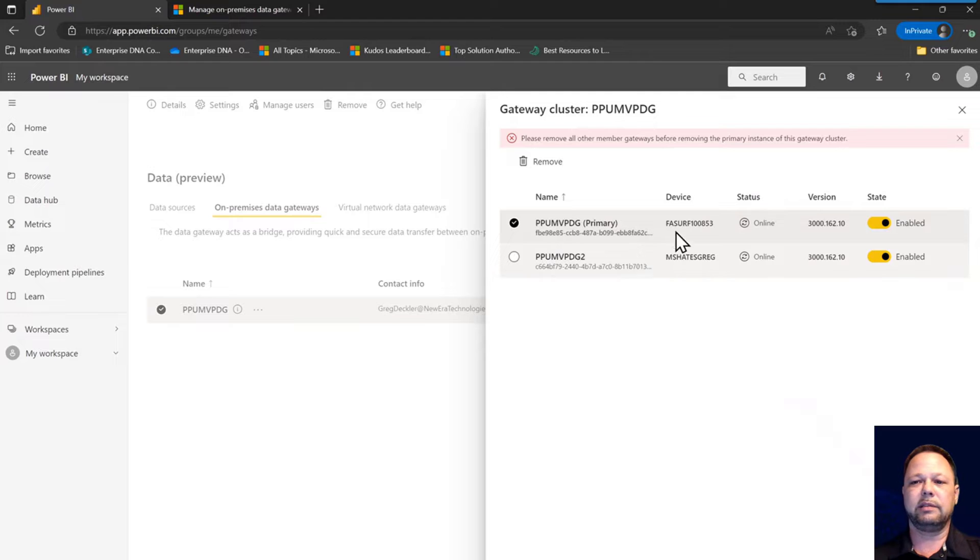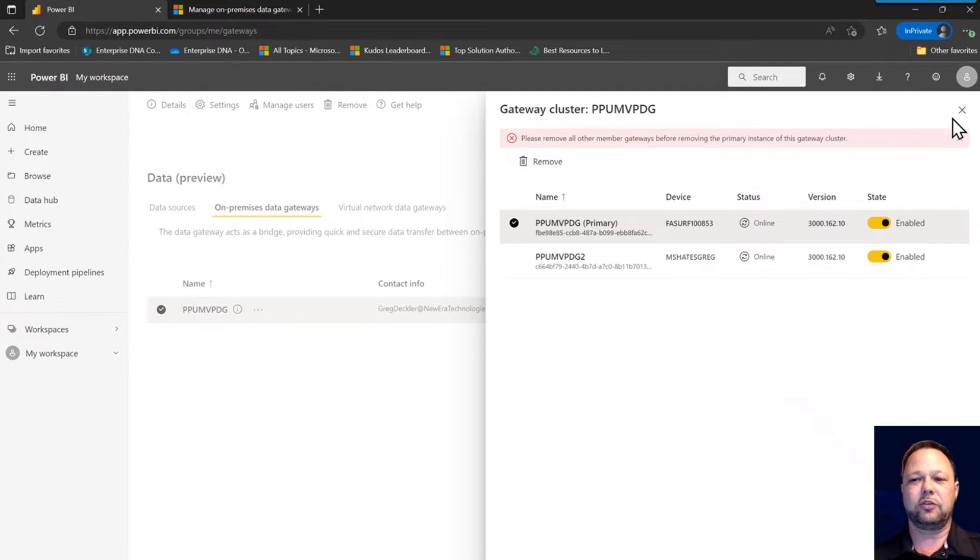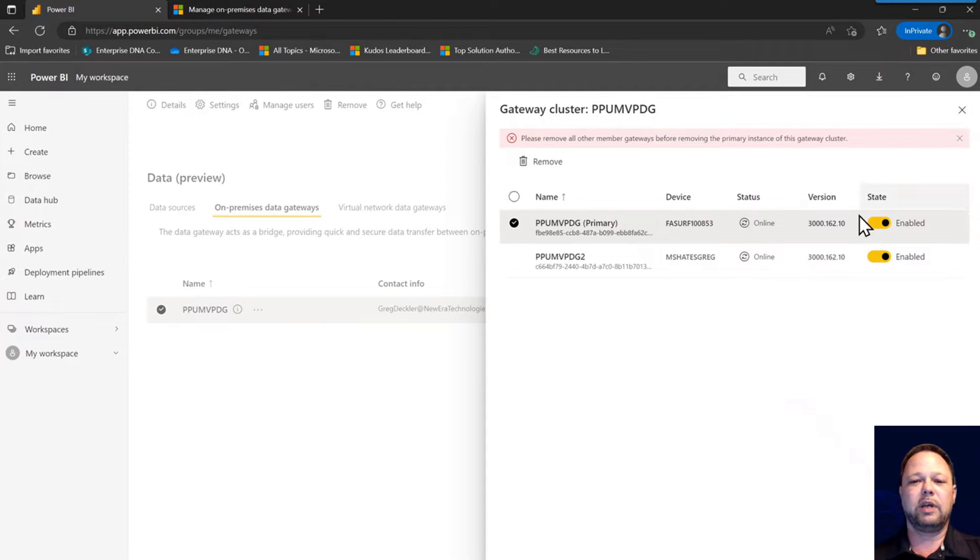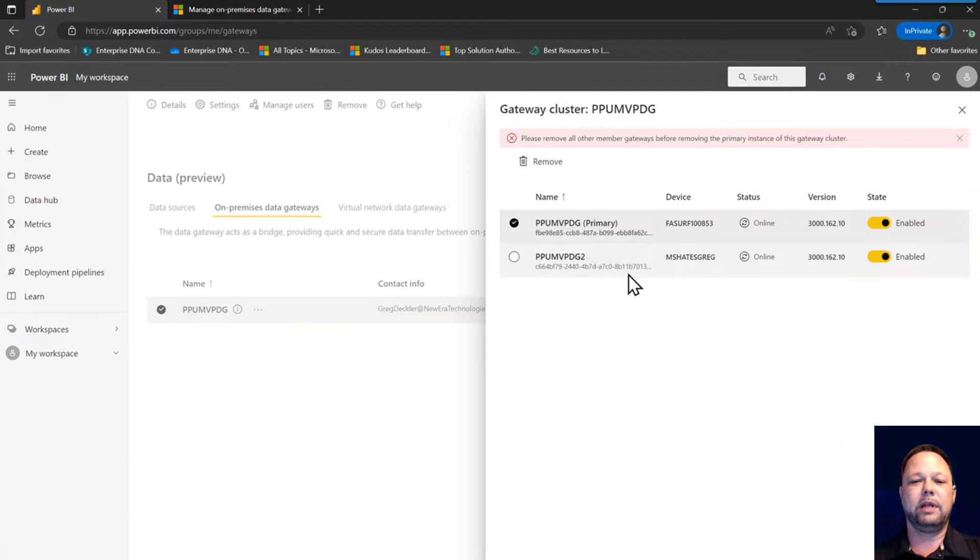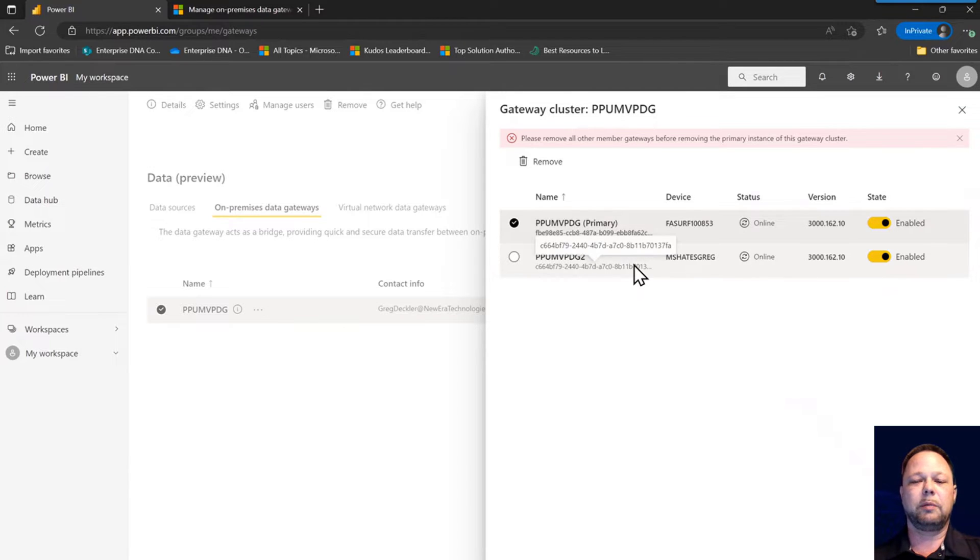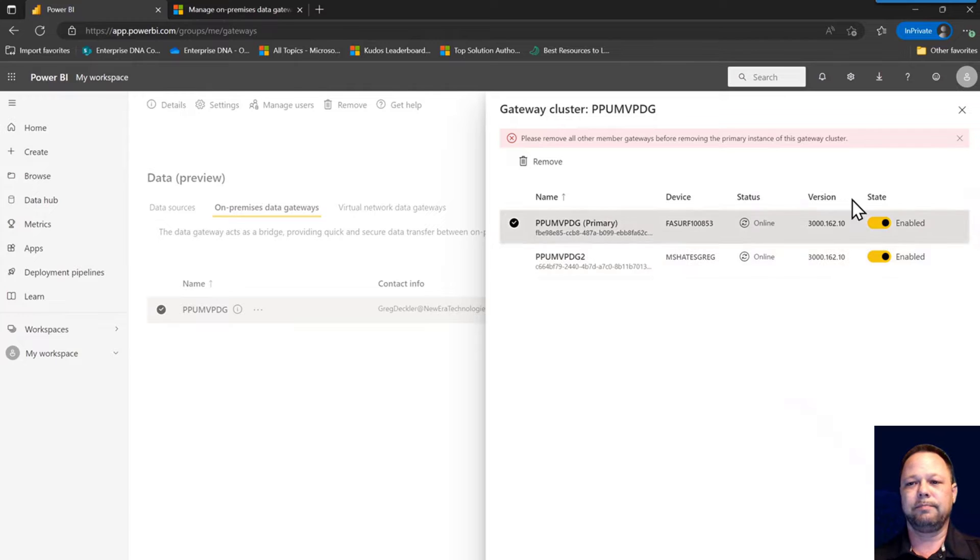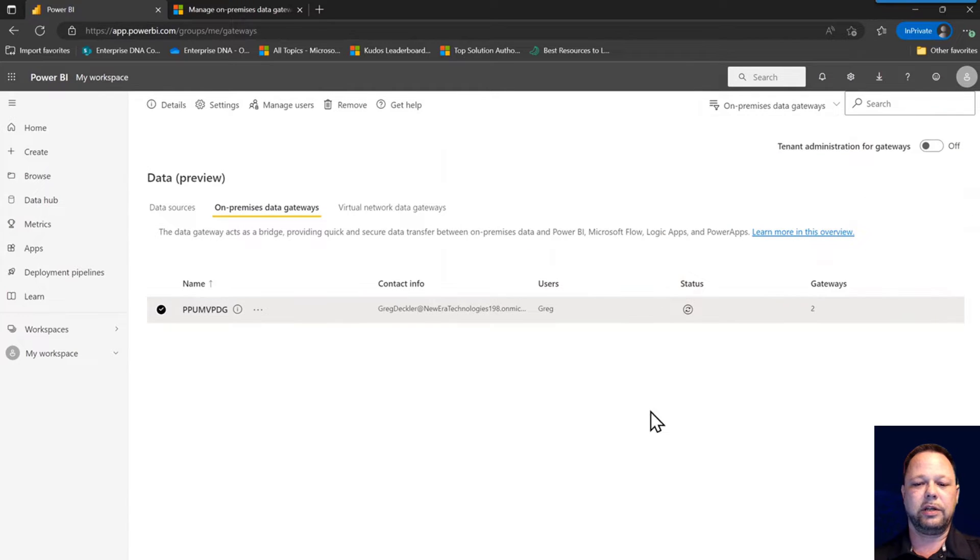What we can do then is we need to basically take over this gateway cluster. So the way we do this may seem a little extreme, but what we have to do is we have to uninstall and then reinstall this data gateway and then choose the option to take over the gateway cluster.